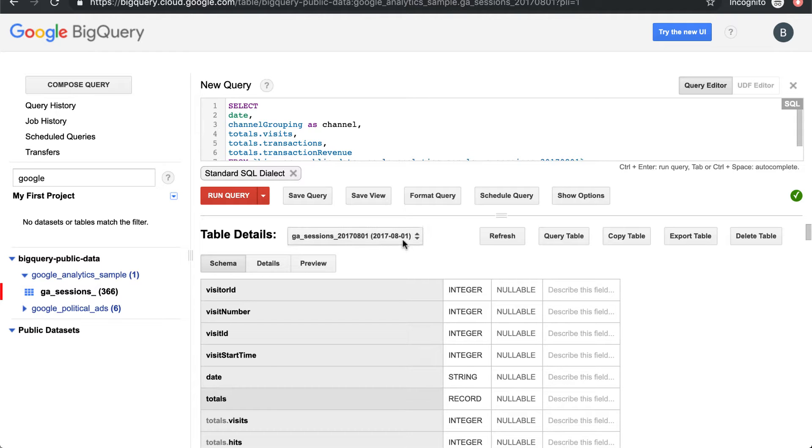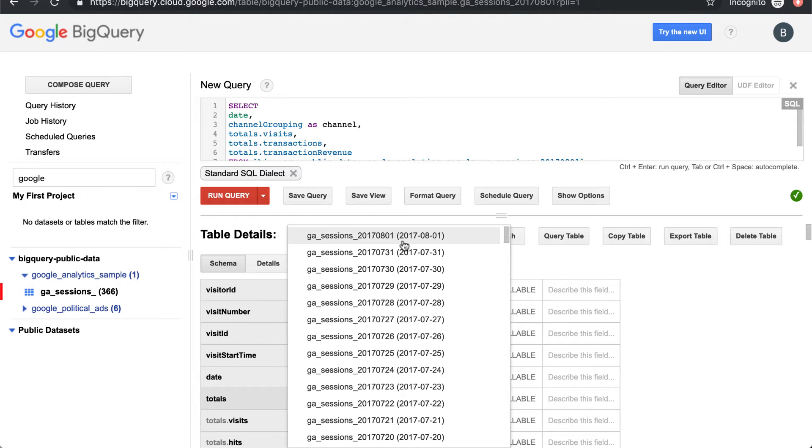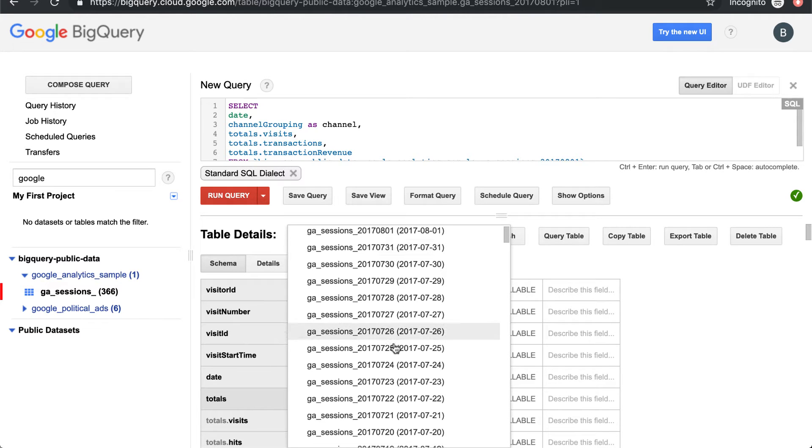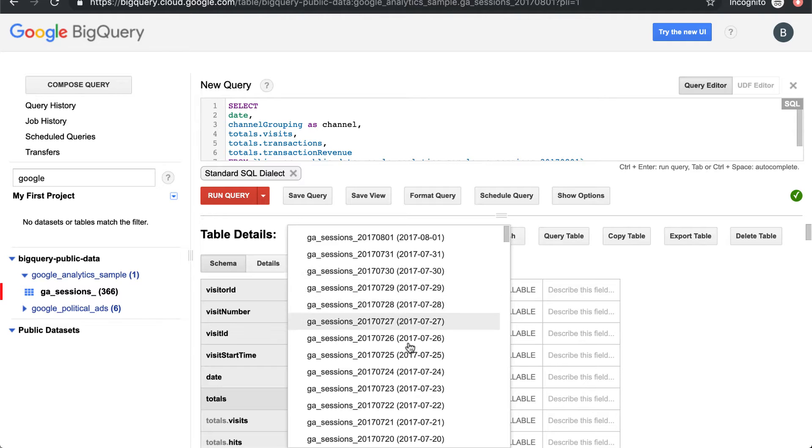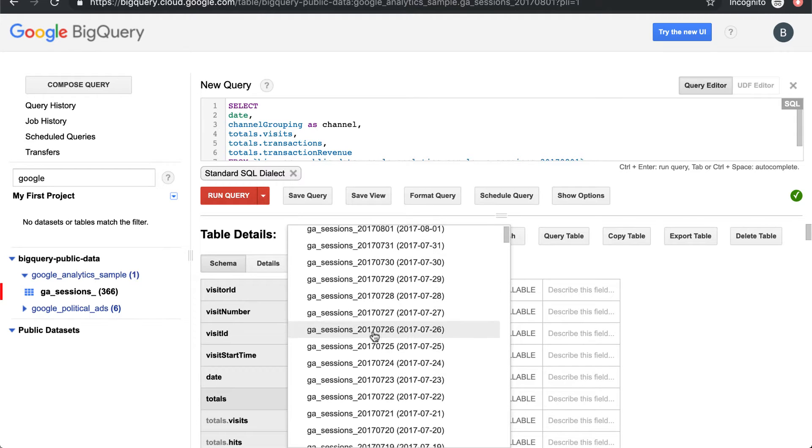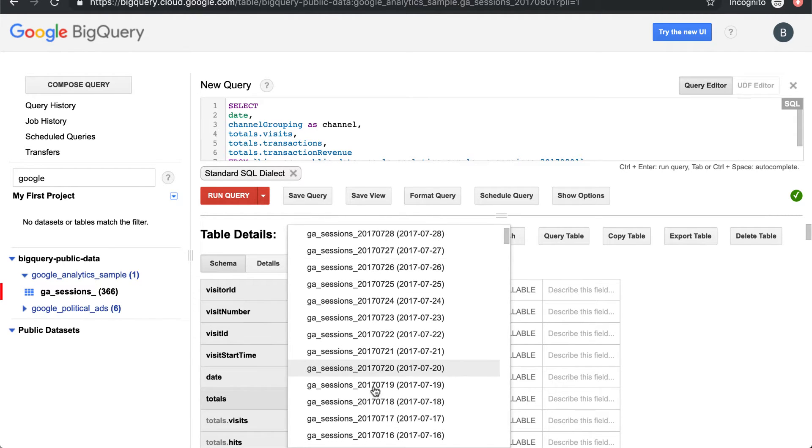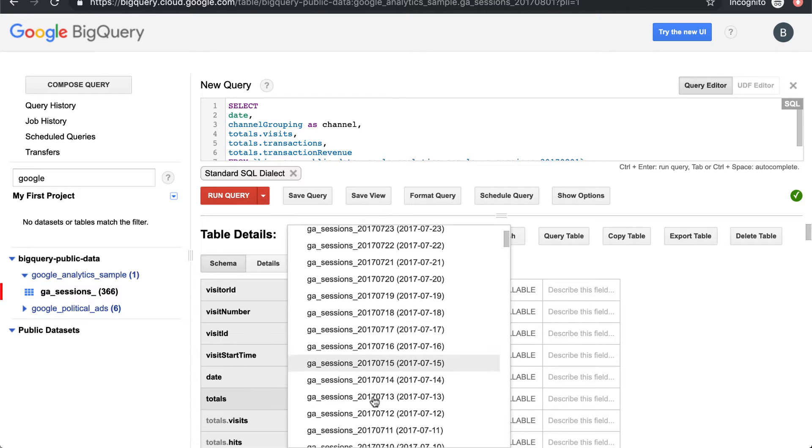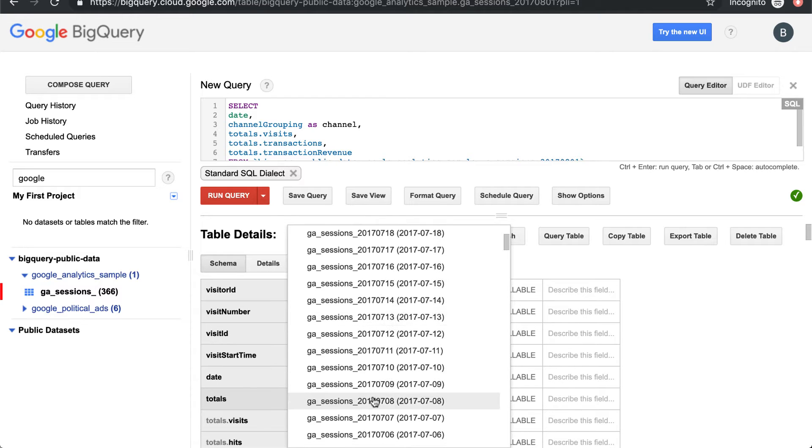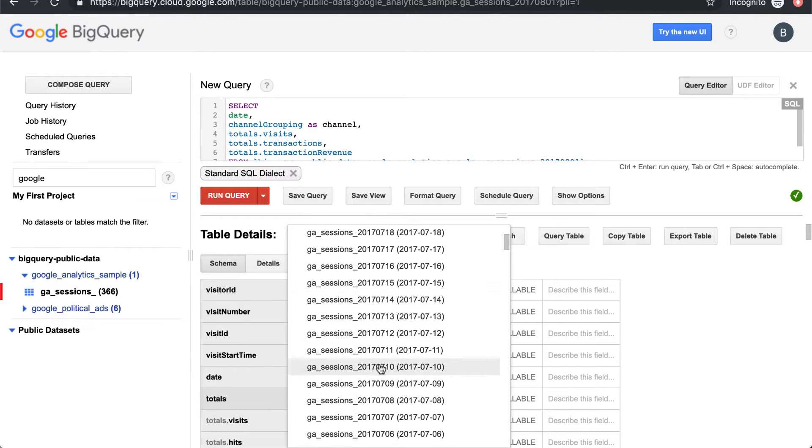The first thing to note is you can see there's a toggle here and there's sessions data for each day. This is the old style of BigQuery partitioning where they partitioned each day of data into a separate table, basically with the date at the end.